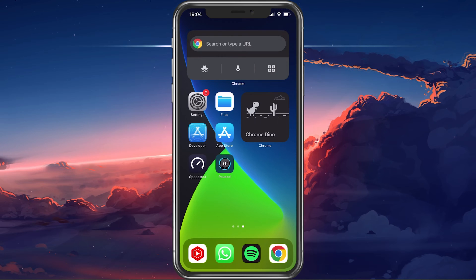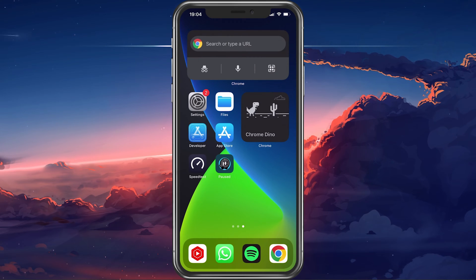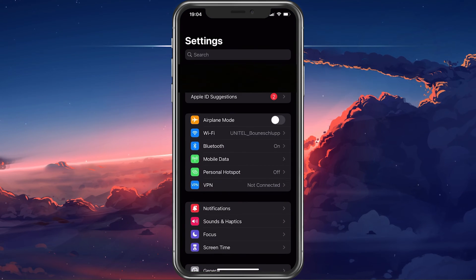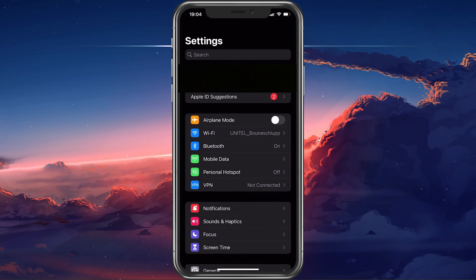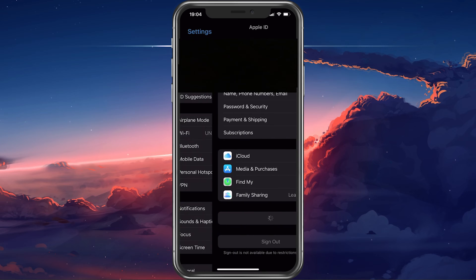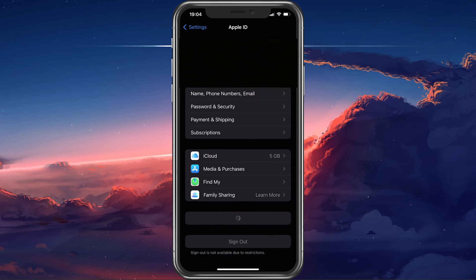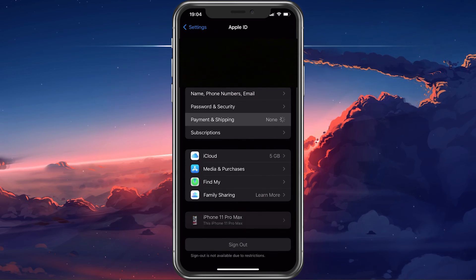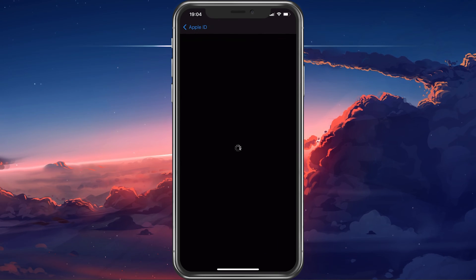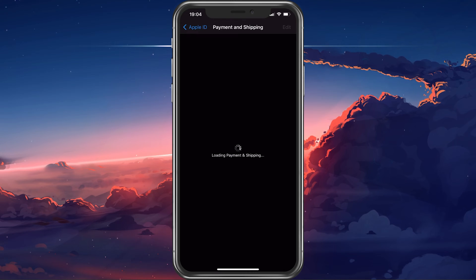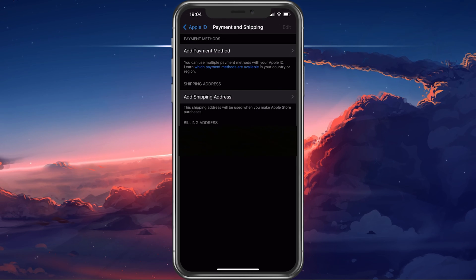After making sure that you're connected to a Wi-Fi connection, open up your settings and tap on your Apple ID name. From here, select Payment and Shipping and navigate to your payment method.